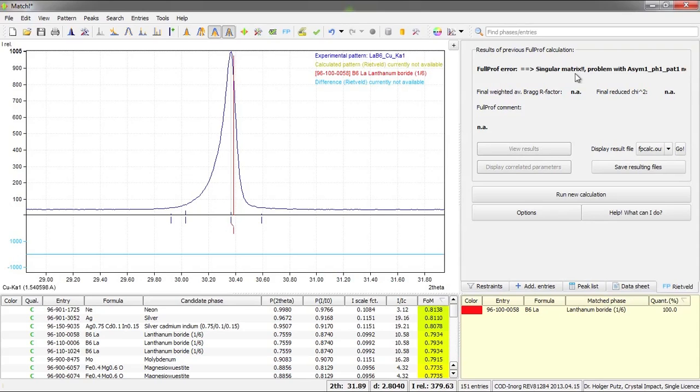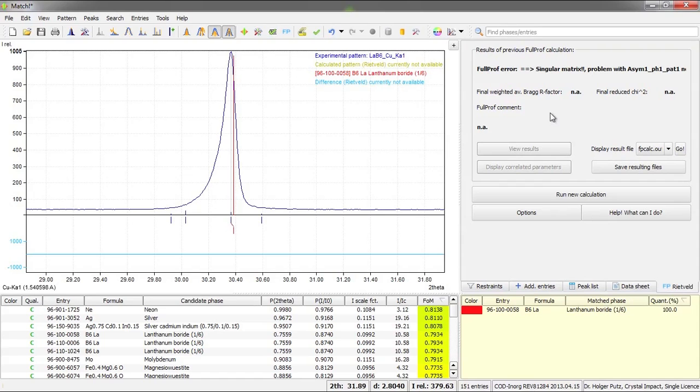Because as I have already mentioned, I have instructed full prof to vary both the two theta shift as well as the specimen displacement. This may be some kind of critical. So I would first like to correct this.